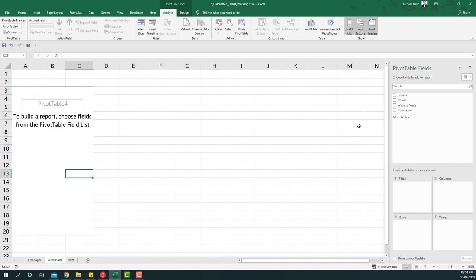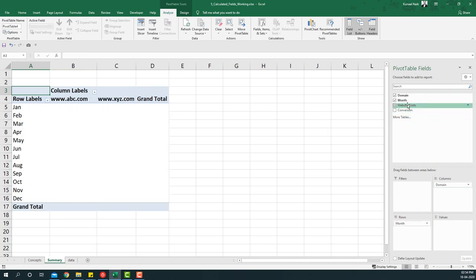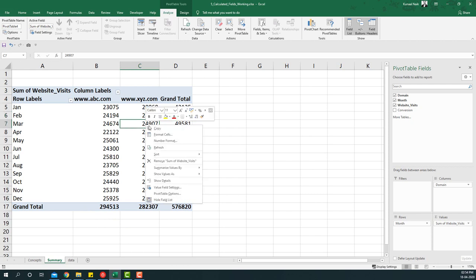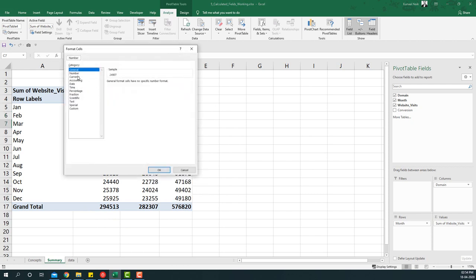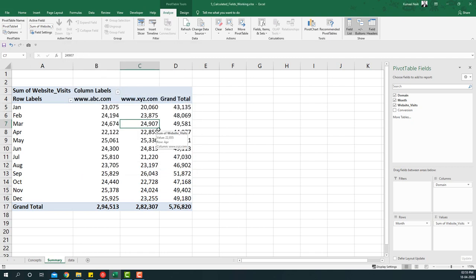I'm going to take Domain to the Columns area, Month to the Row area, and Website Visits to the Values area. These are the website visits by domain and by month, giving the total visits by domain and by month. I'll format the numbers by right-clicking, choosing Number Format, enabling the thousand separator, reducing decimals, and clicking OK.